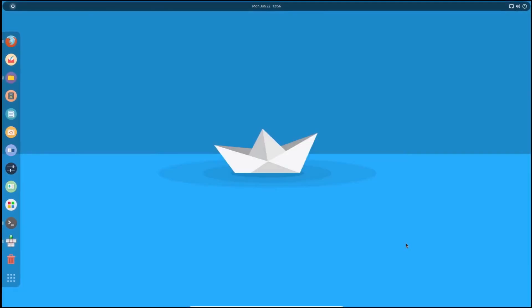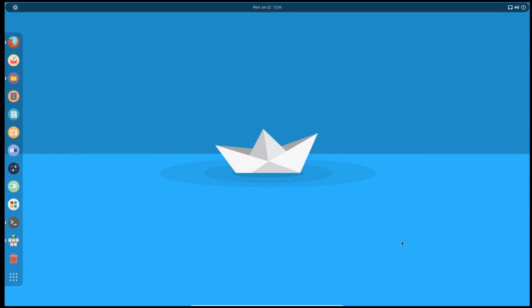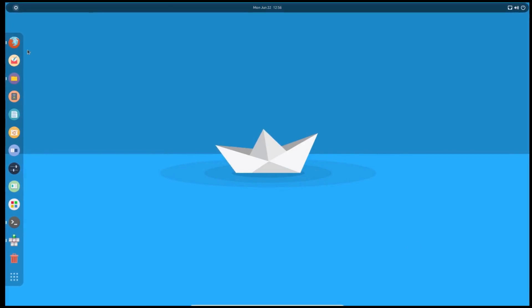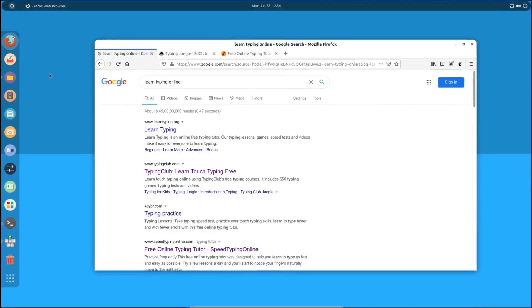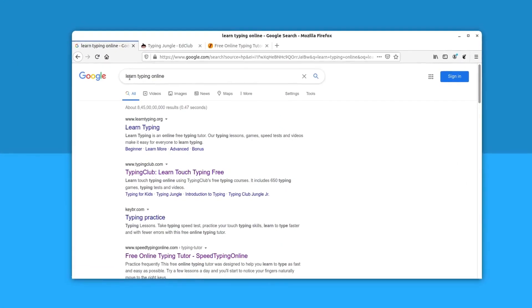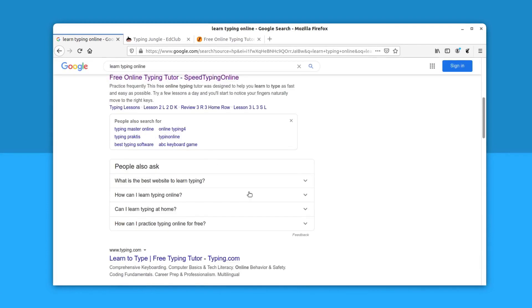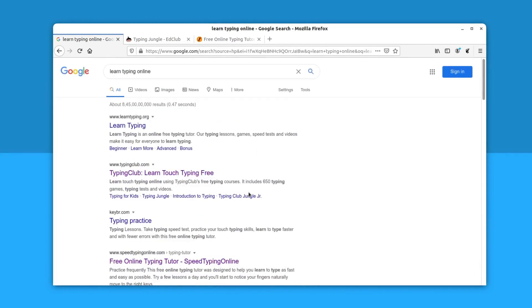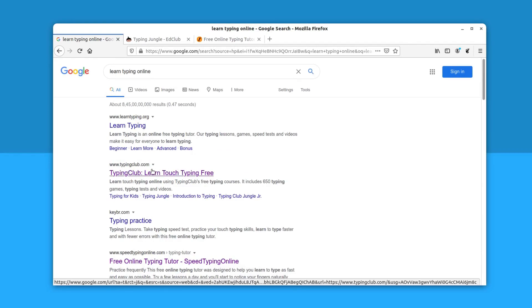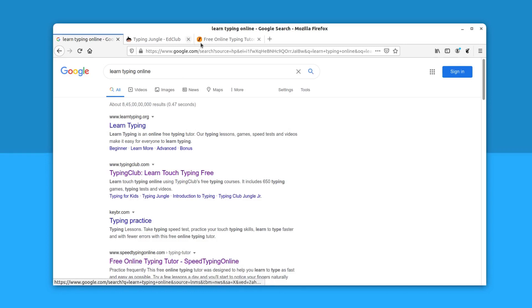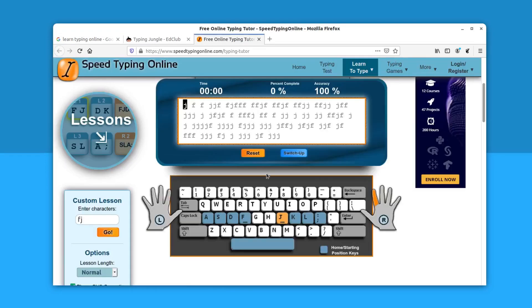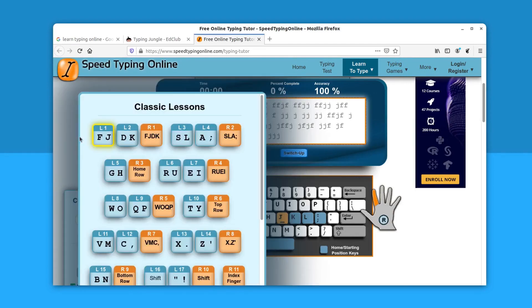The last option is straightforward. If you just go online and search learn typing online, you will get a bunch of websites that teach how to type effectively. The two websites that I particularly like: one is typingclub.com and another one is speed typing online. Let me show you speed typing online first. This is like typing master, the Windows application that you can install with Wine, and this has the lessons just like that.